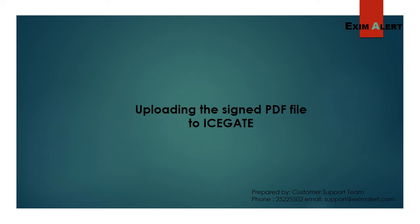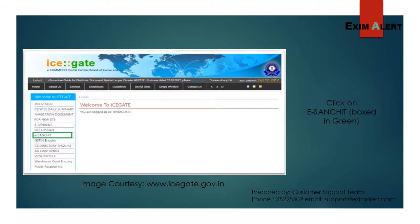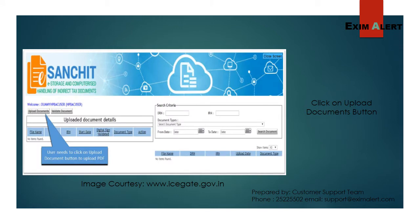Now, let us see how to upload the signed PDF and obtain IRN number from IceGate. Only registered users can upload the document to IceGate. So log in with your user ID and password. Once logged in, click on eSanchit button. Click on upload documents.